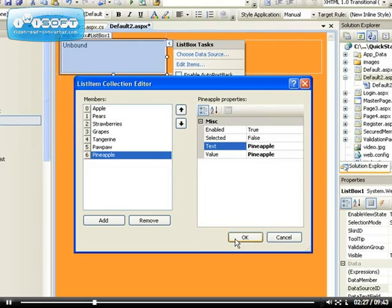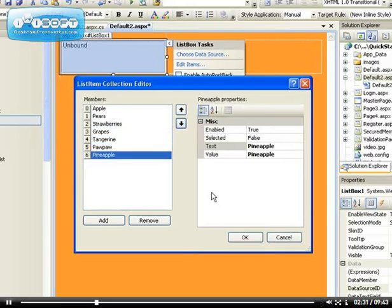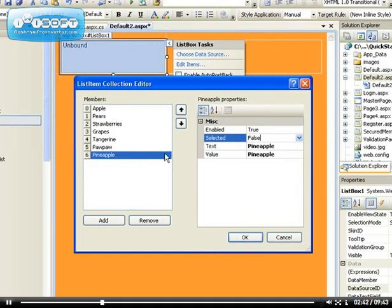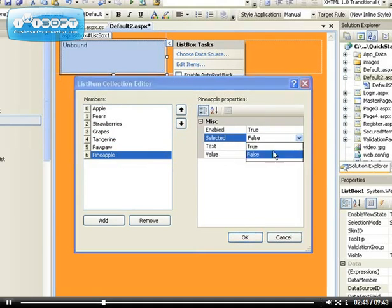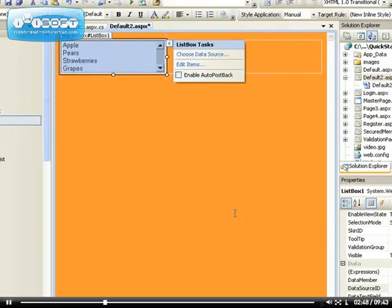You can move them if you want to with this arrow, and also you can set the one that will be selected by default. So if you always want one to be selected, let's say for example because pineapple is my favorite fruit, I can always make that one the default selection.